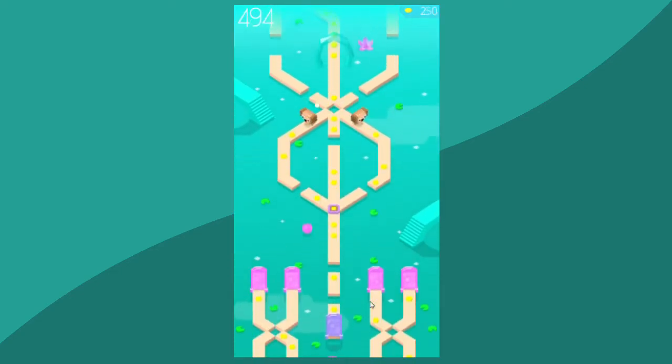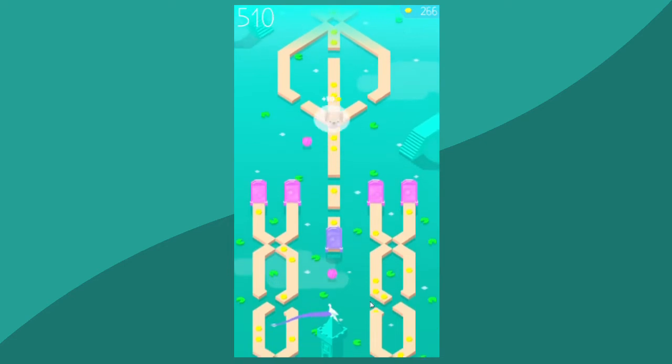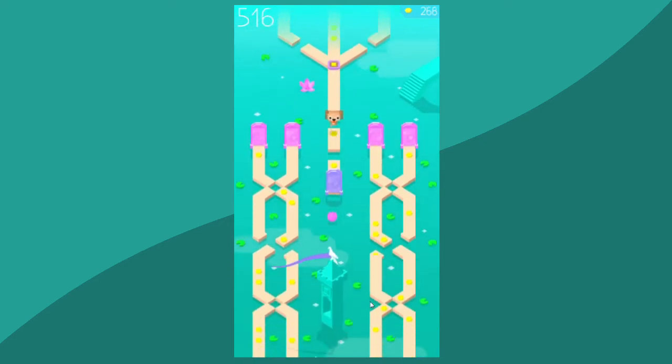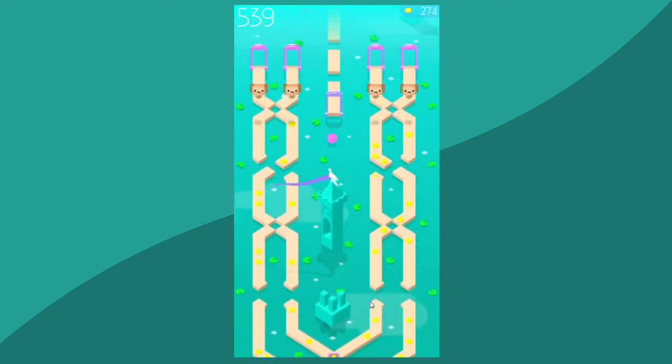I mean come on, Dino Jump 2.0 has a nighttime-daytime cycle, so you should at least be able to put that in Endless Lake.